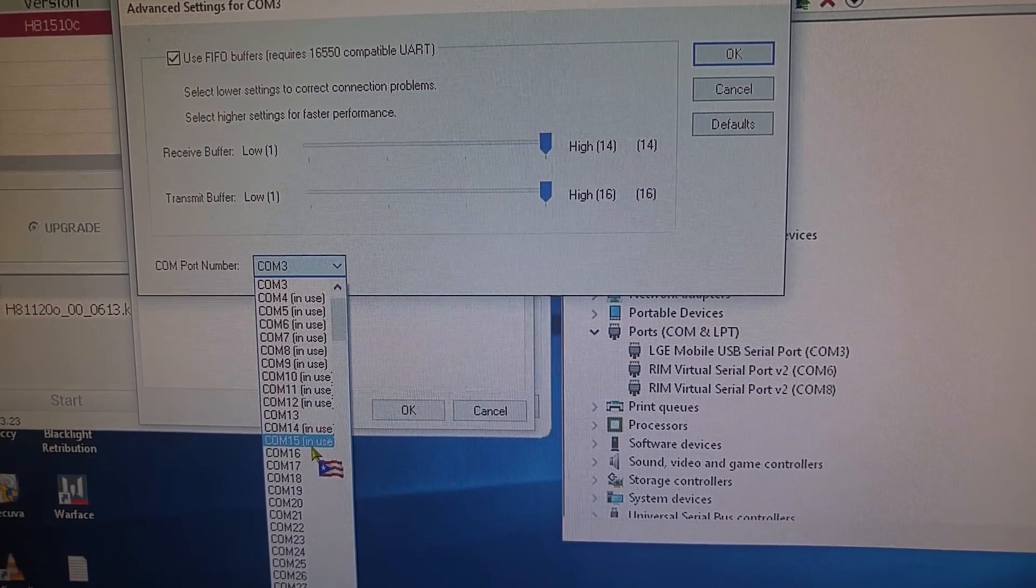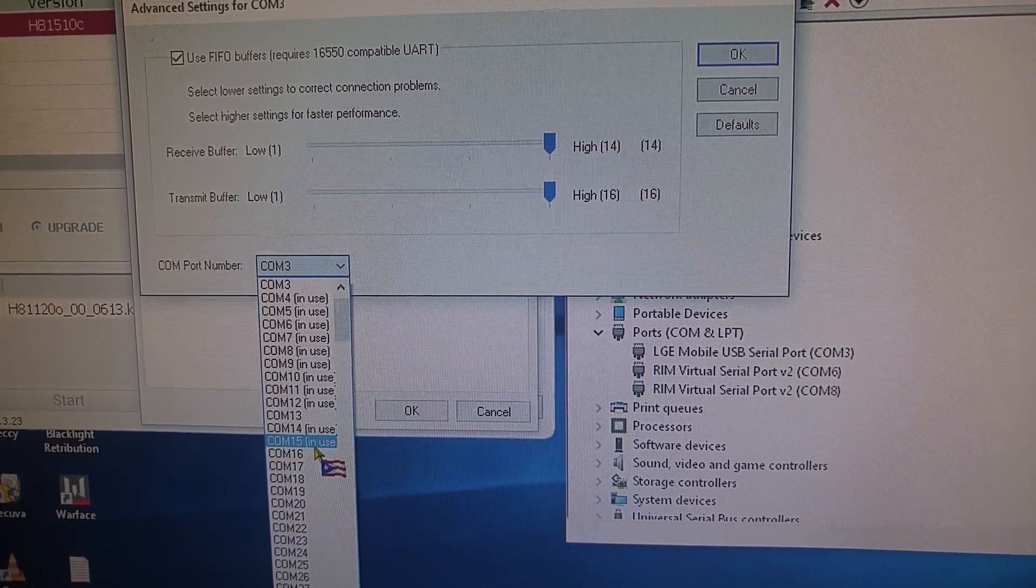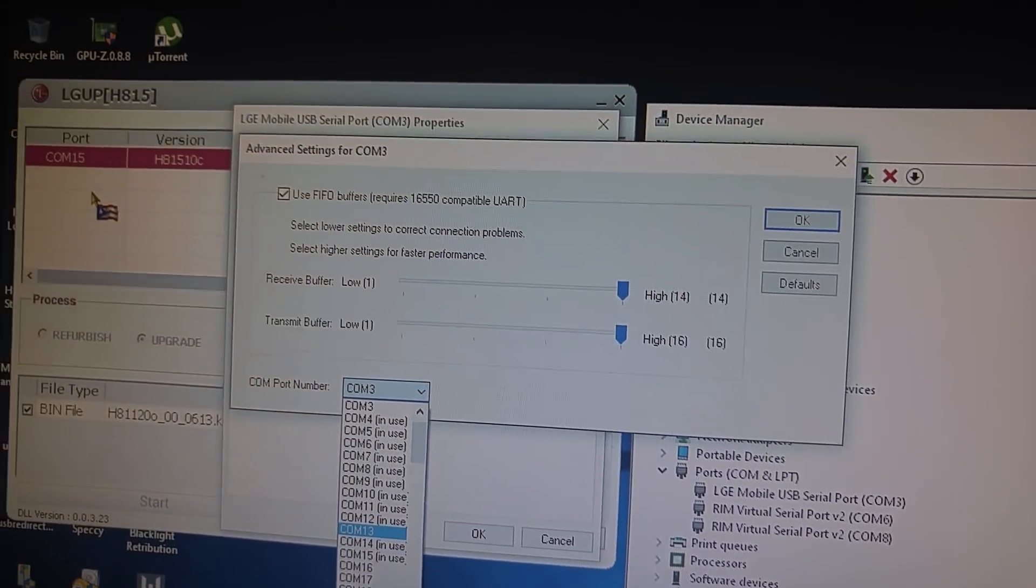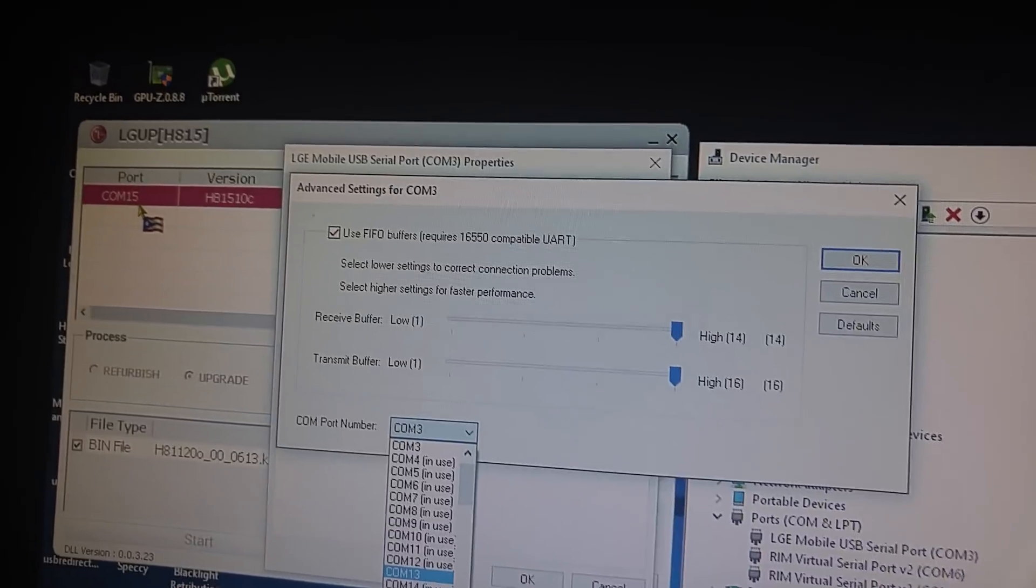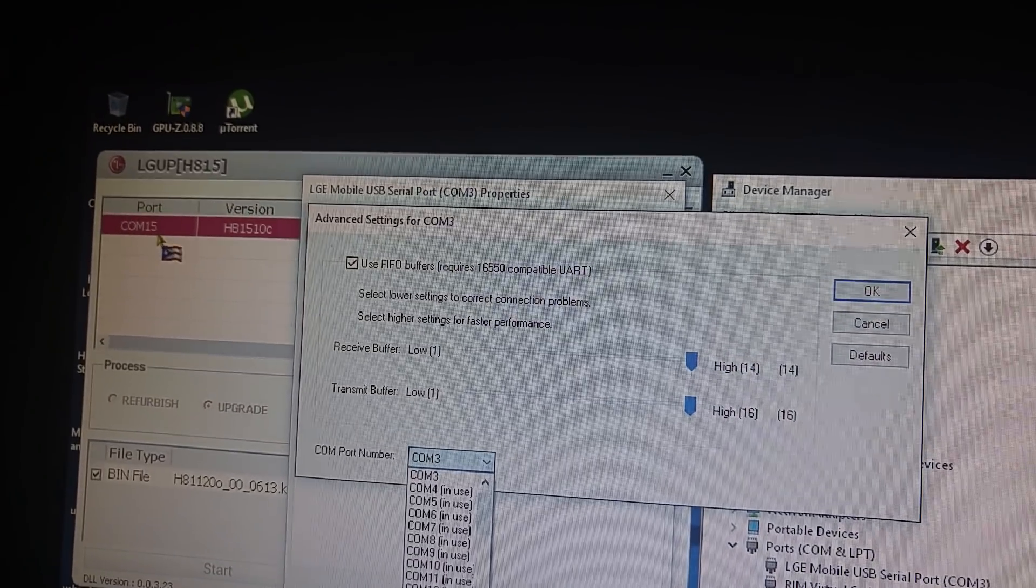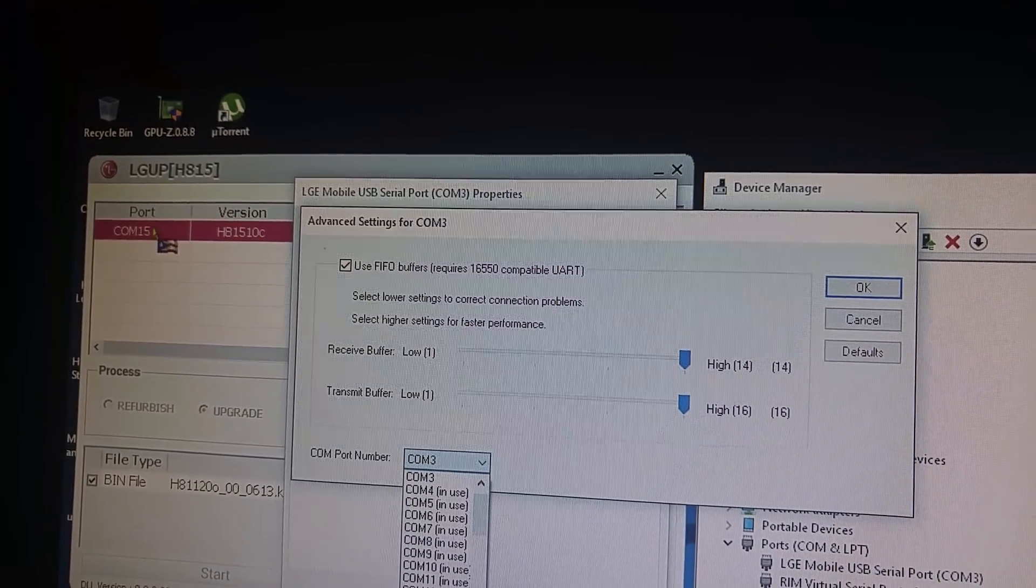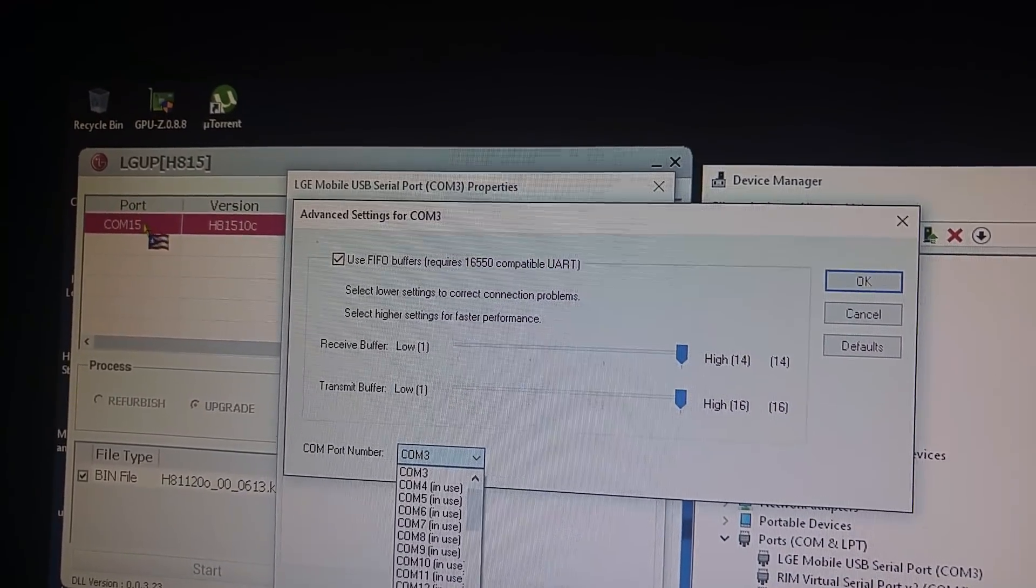See, it says now that it's in use, right? That's because now, in the program, it says COM 15. Port, COM 15.